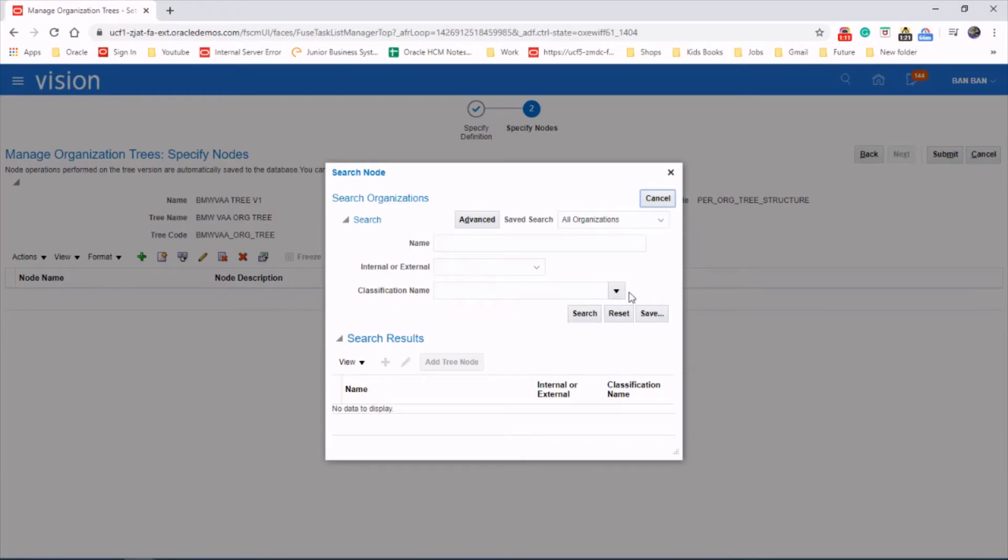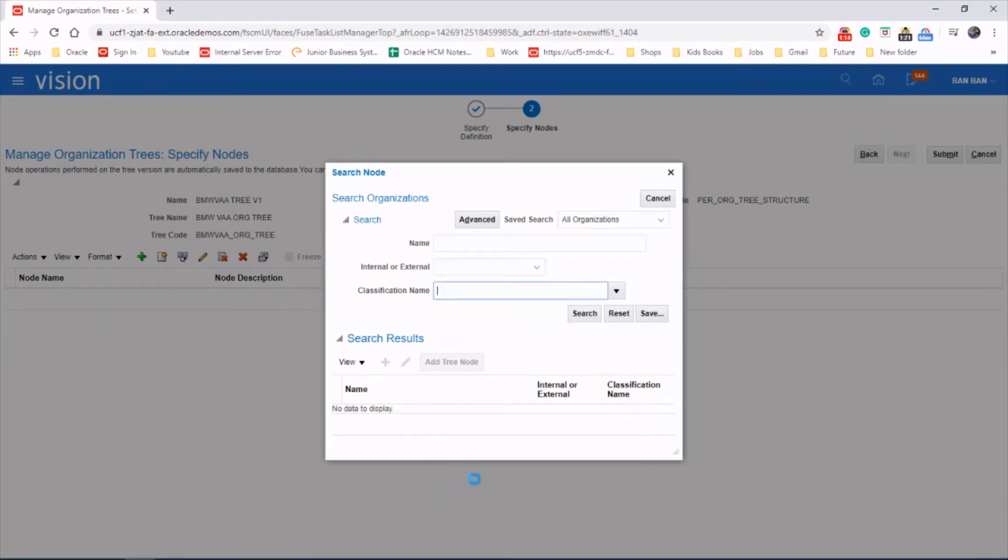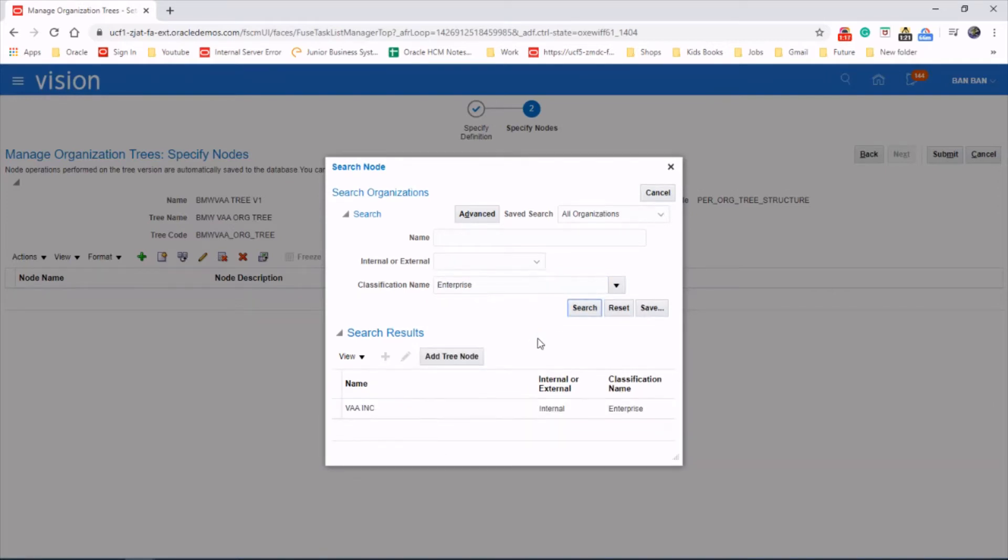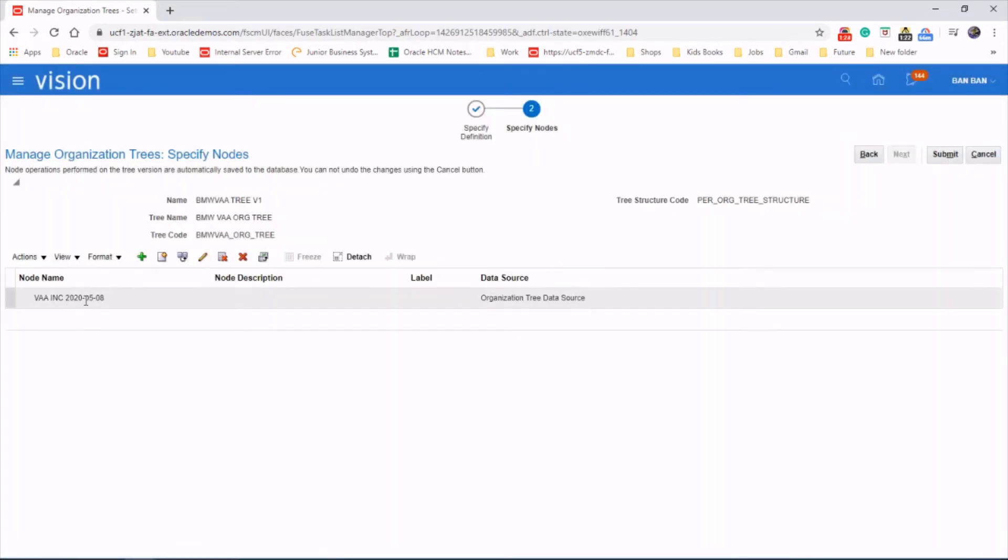Let's search for an enterprise first. VAA Enterprise. Add tree node. So that's the root node.